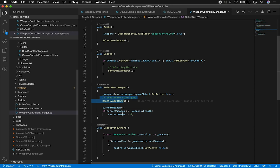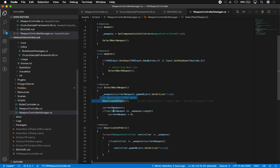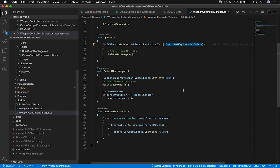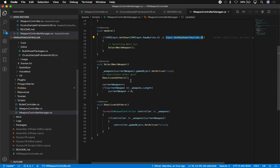So that select next weapon is going to start at zero, which means that the first weapon in the list is going to be set to true, and then I'm going to be deactivating the other ones. And then basically every time I hit the X key or the actual raw X button on the OVR input, I'm going to be switching between weapons.